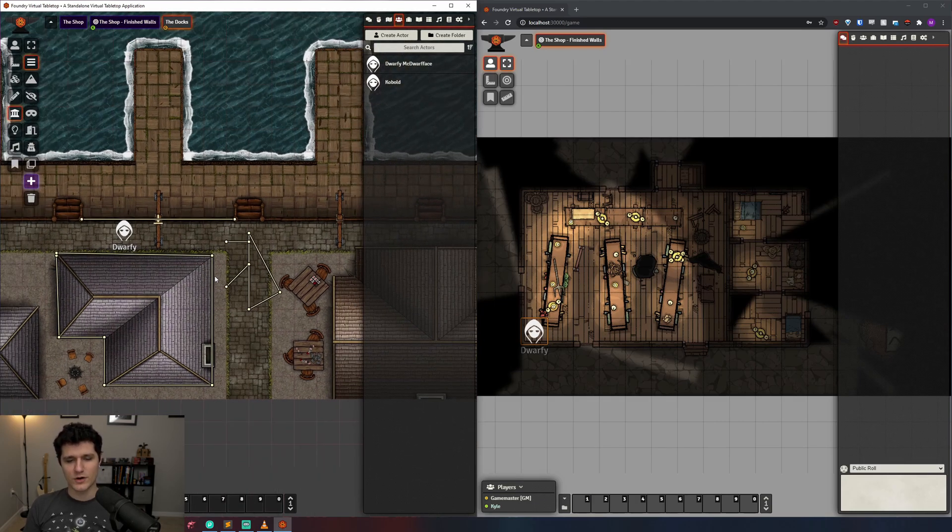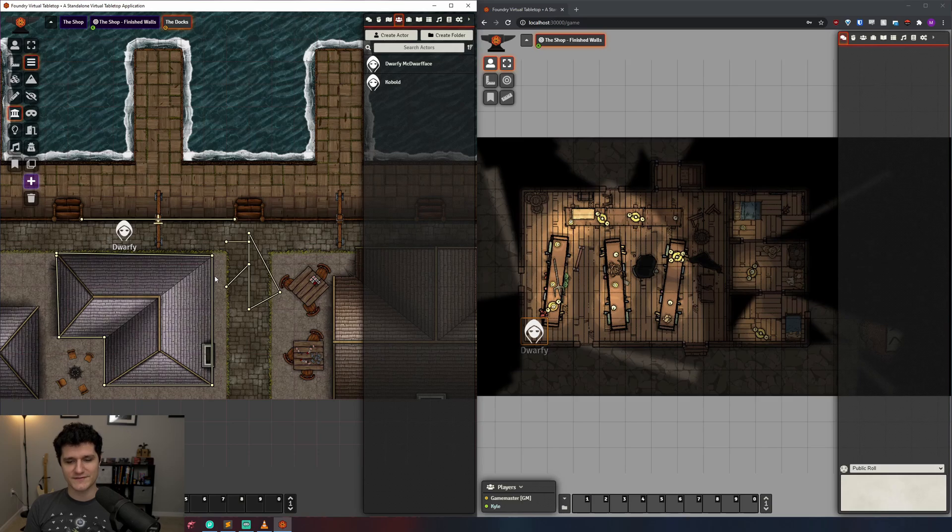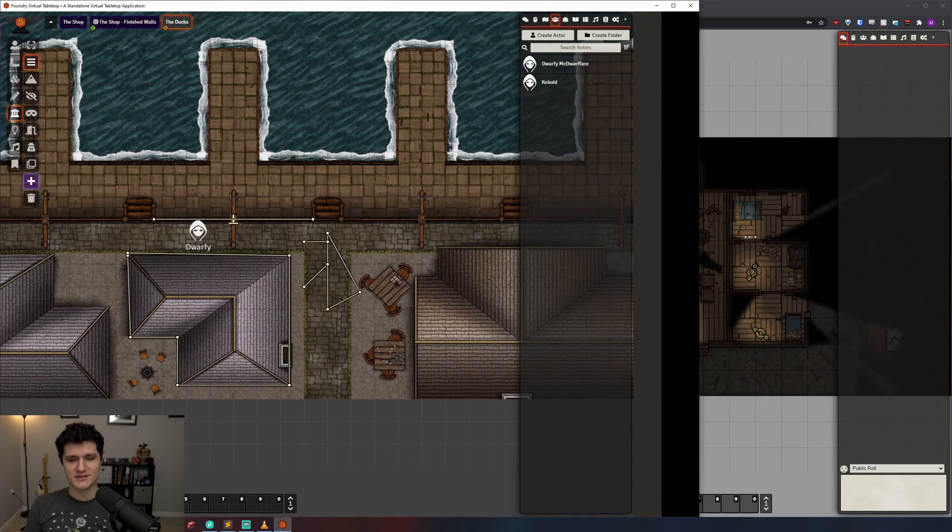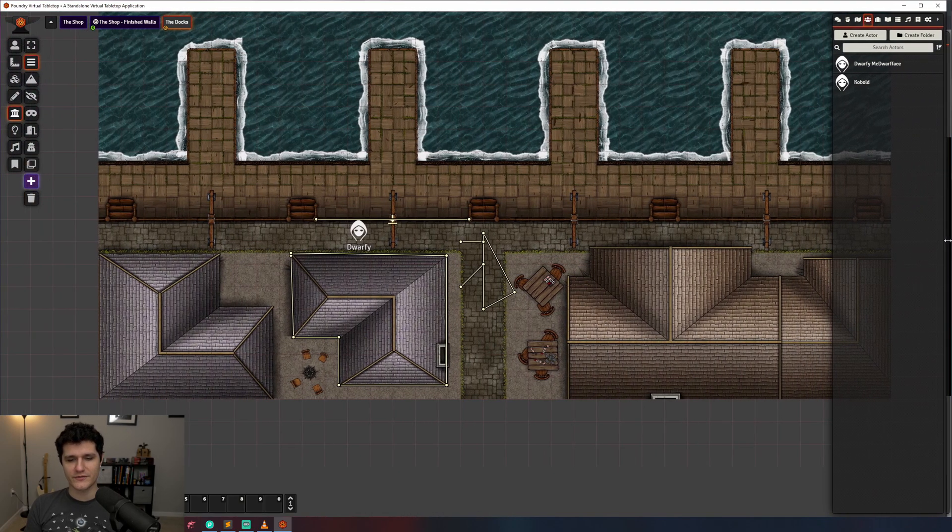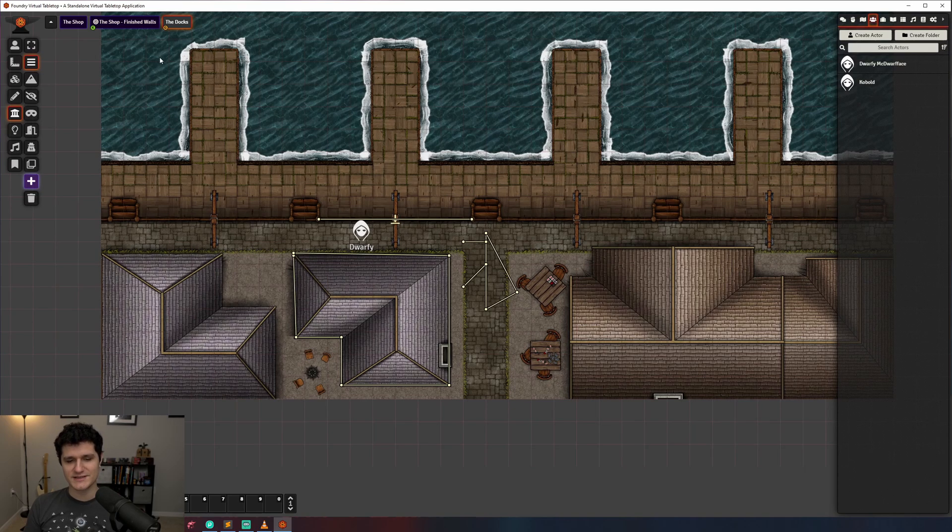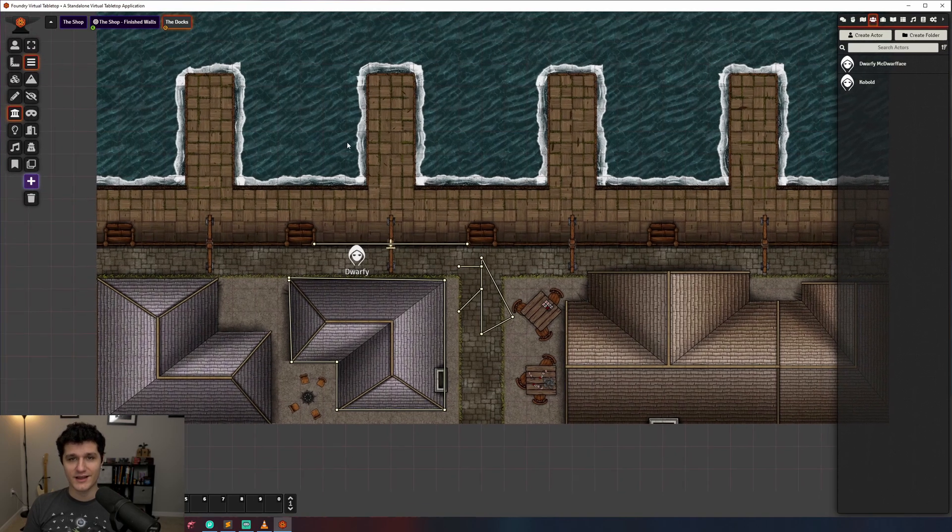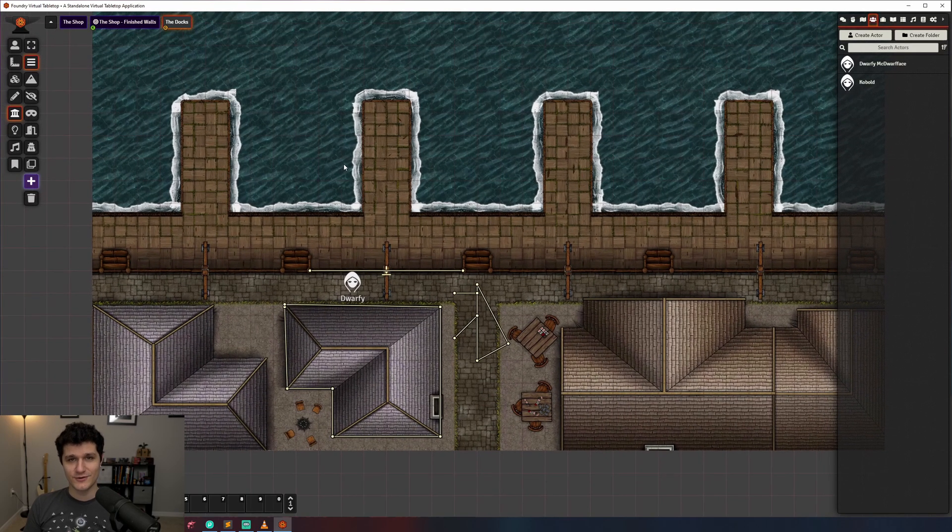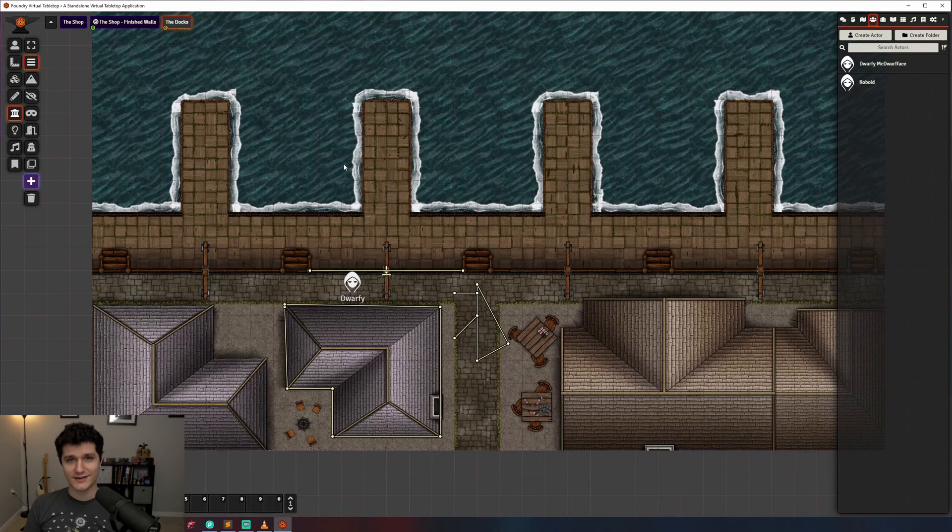That's all of the basics for walls and token line of sight. Next up, we're going to take a look at lighting, which is going to go through all of the great new lighting features that we got in the 0.7 releases of Foundry, and I will see you in the next one.